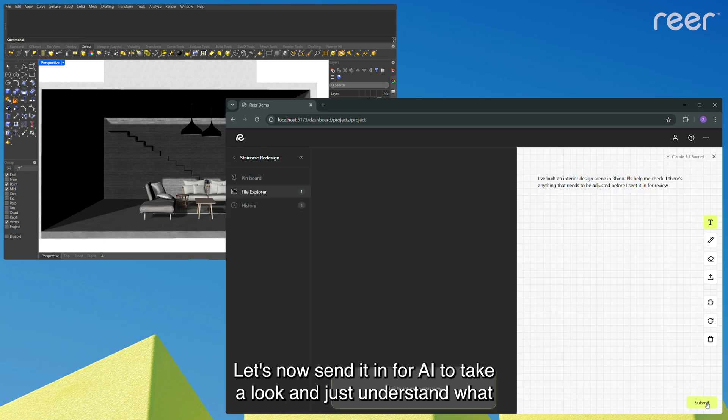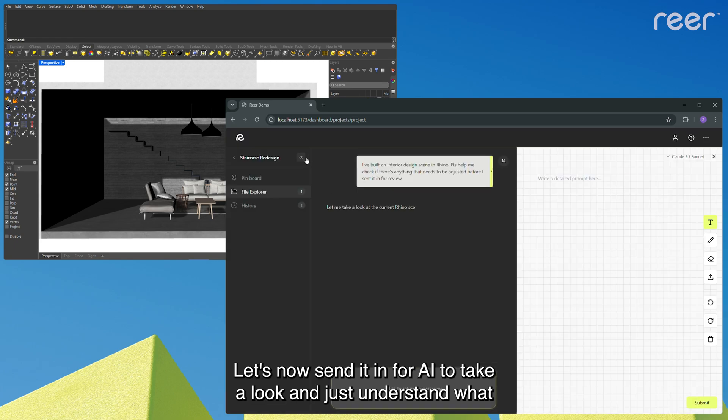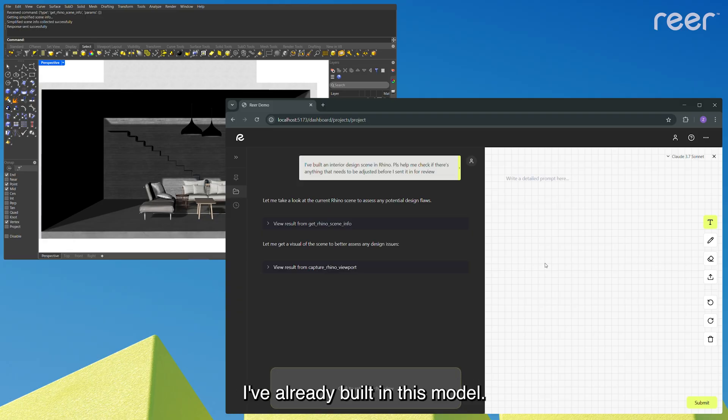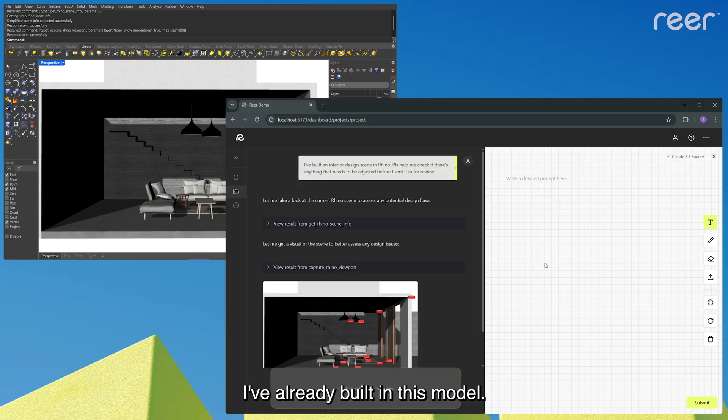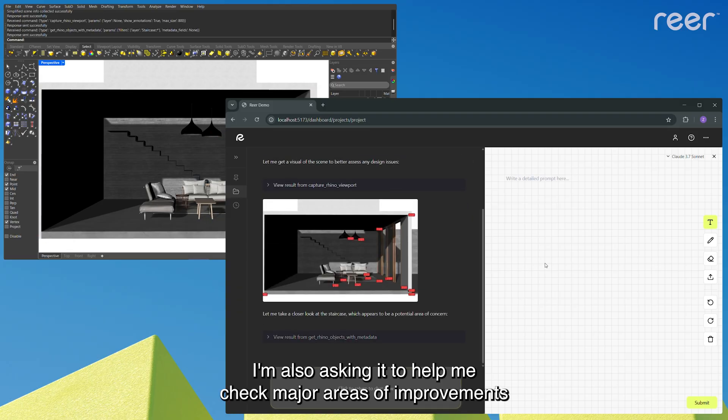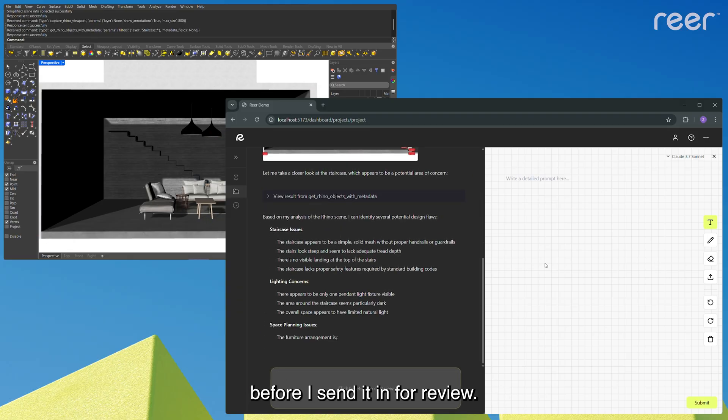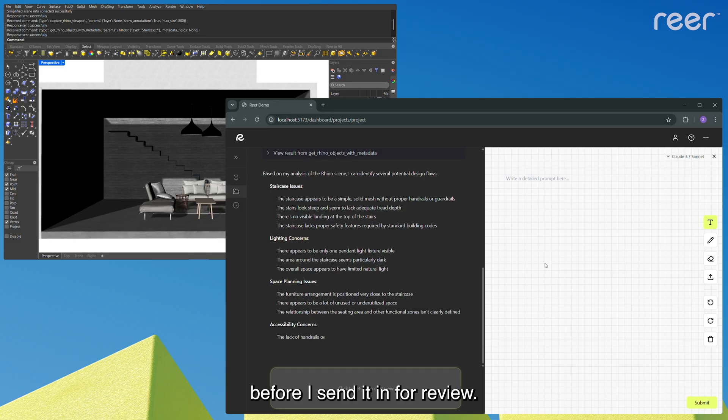Cool, let's now send it in for AI to take a look and just understand what I've already built in this model. I'm also asking it to help me check major areas of improvements before I send it in for review.